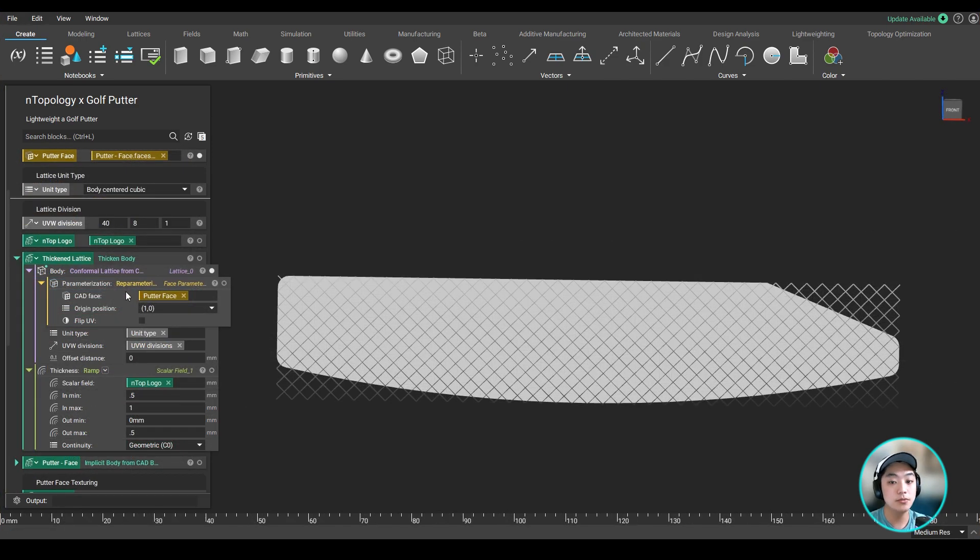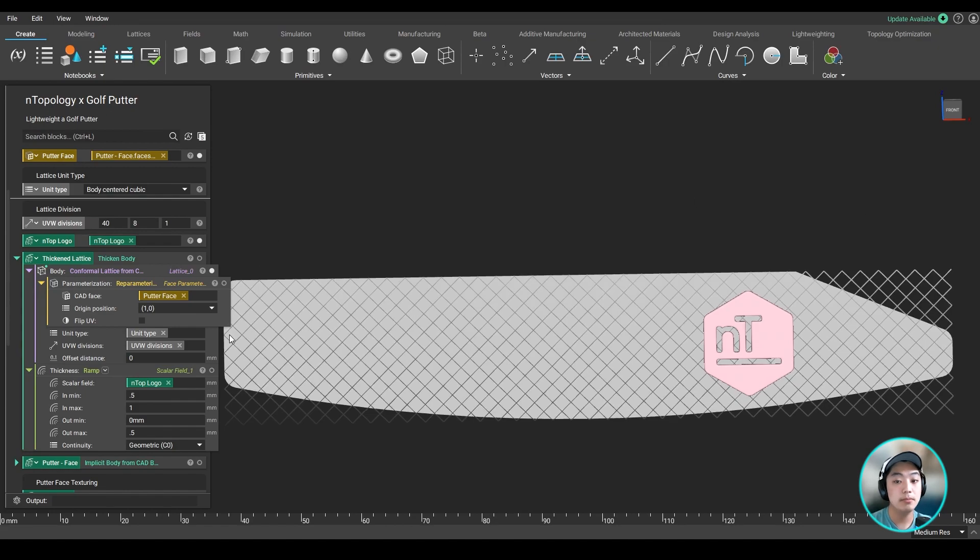Now I also do want to add in my logo, so I placed it where I wanted on my face, then I used a ramp block to remove the lattice where my logo stands.